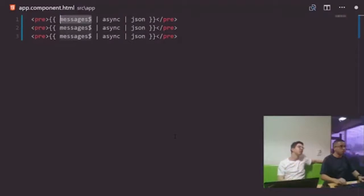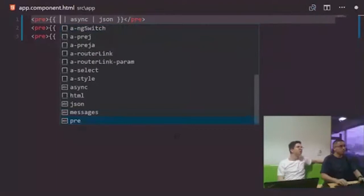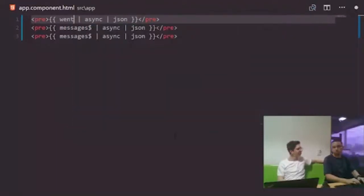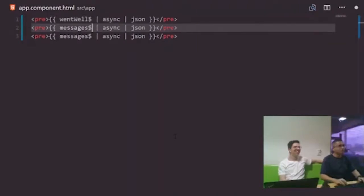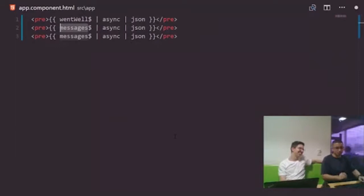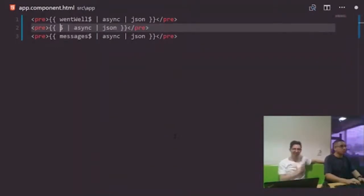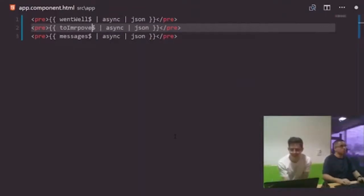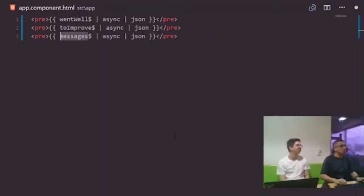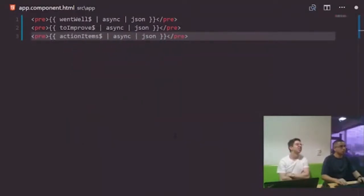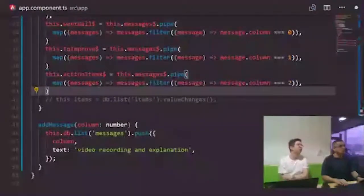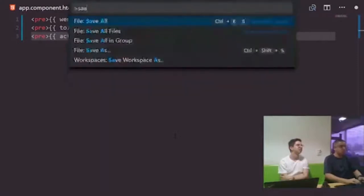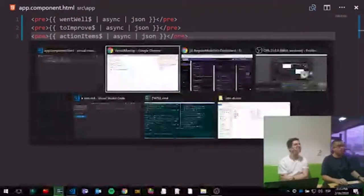We test it — typing 'instantly' in the input and pressing enter pushes it to Firebase. Checking the Firebase console, the new entry appears immediately with its auto-generated ID. The real-time sync is working. Now we start wrapping up by separating the different columns into individual form sections — each column div gets its own input and button, each passing the correct column index.